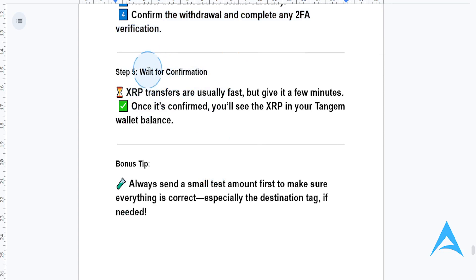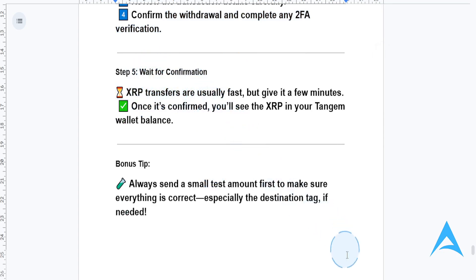Then wait for the confirmation. Usually it's fast, just give it a few minutes and you should be good to go.